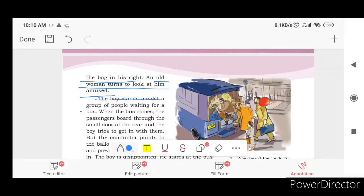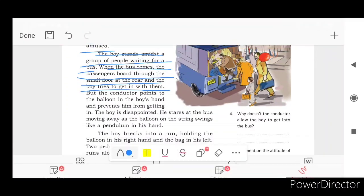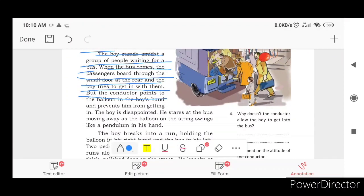The boy stands amidst a group of people waiting for a bus. When the bus comes, the passengers board through the small door at the rear and the boy tries to get in with them. But the conductor points to the balloon in the boy's hand and prevents him from getting in.